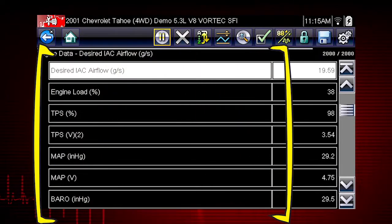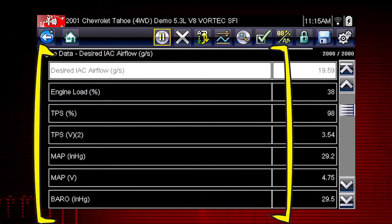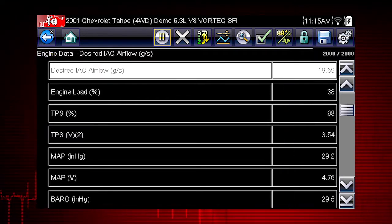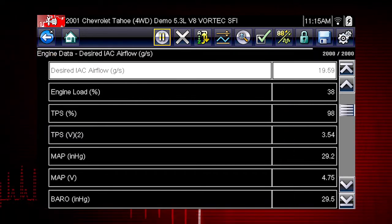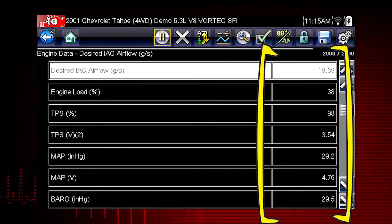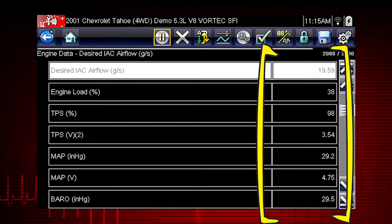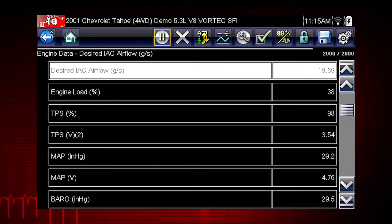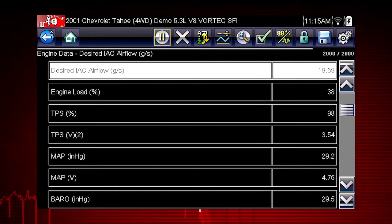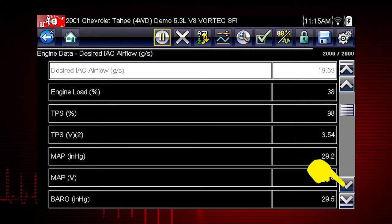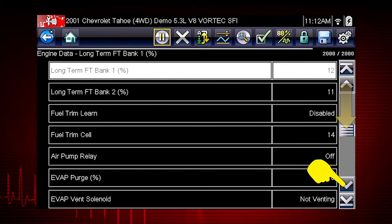A list of engine data parameters is shown along with a brief description of each parameter. The data appears in a digital text format on the right called PID View. The data values refresh as the vehicle sends new data. The speed may vary depending on the speed of the data sent from the vehicle and the number of data parameters being shown. Scroll down to see all available data parameters.